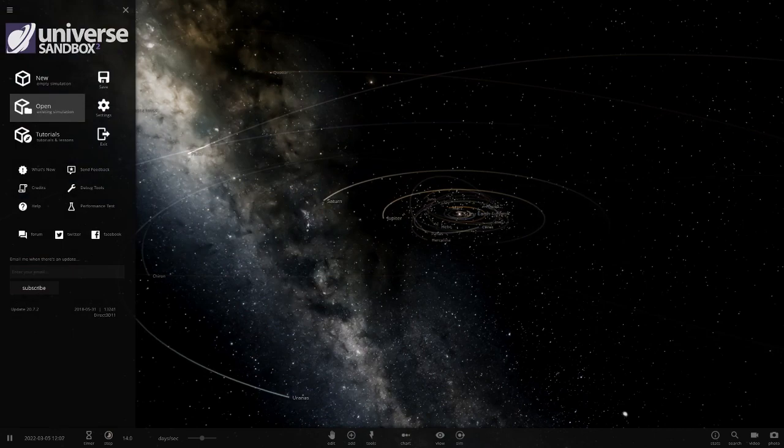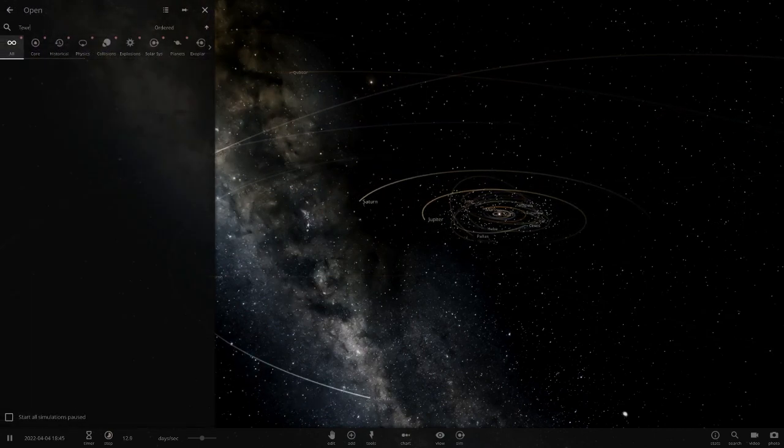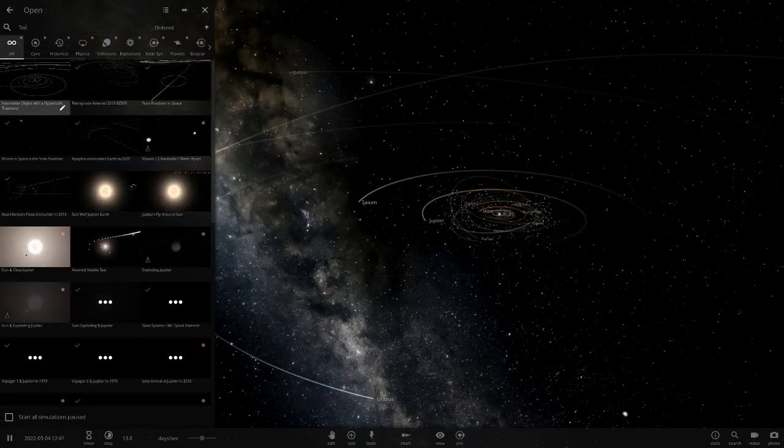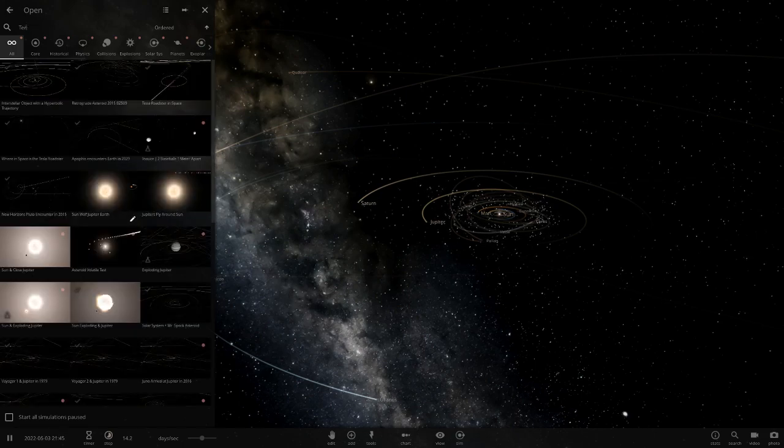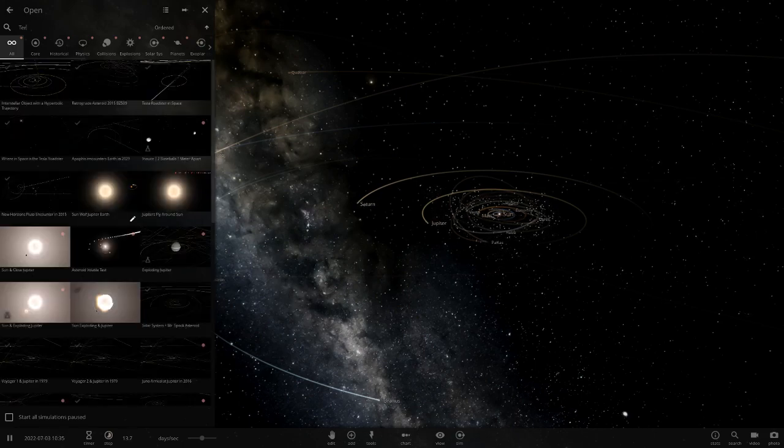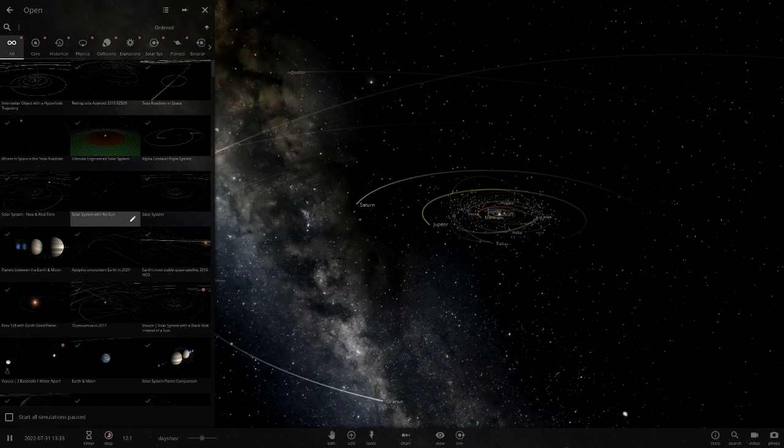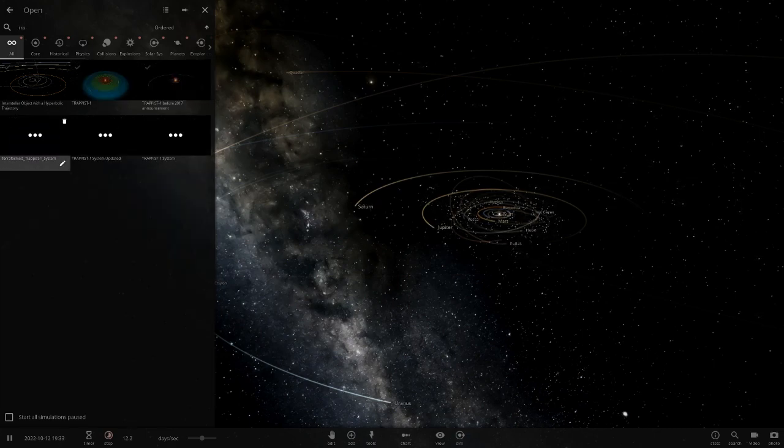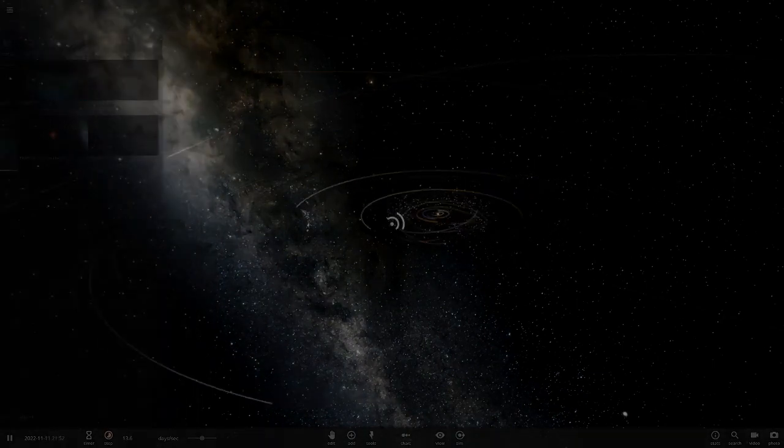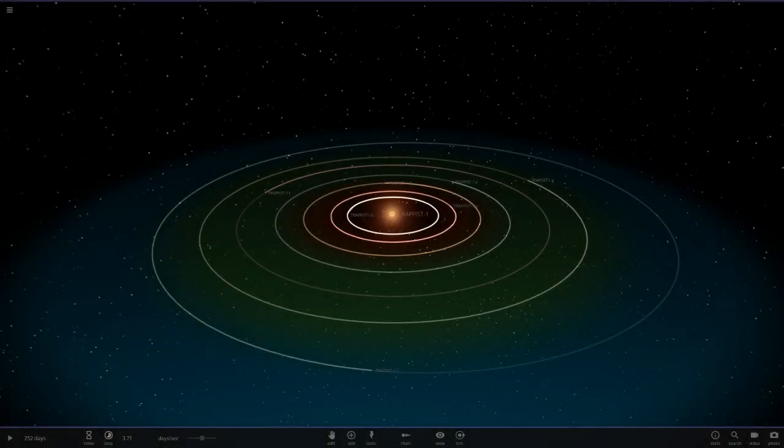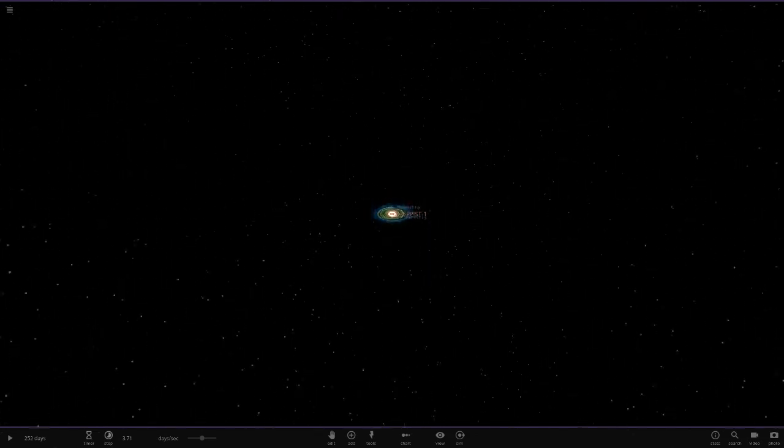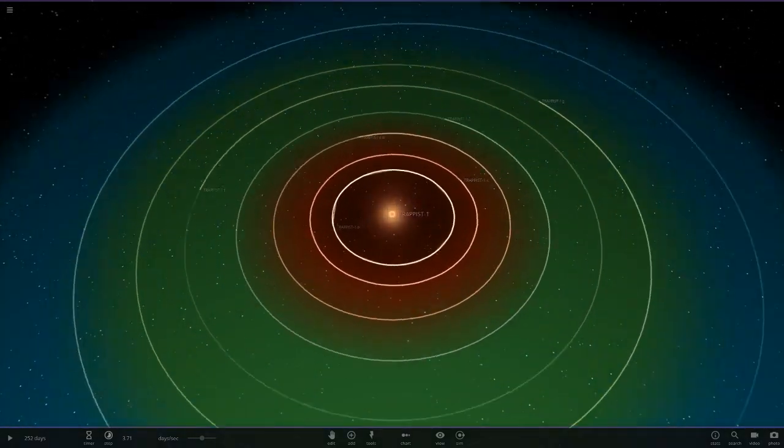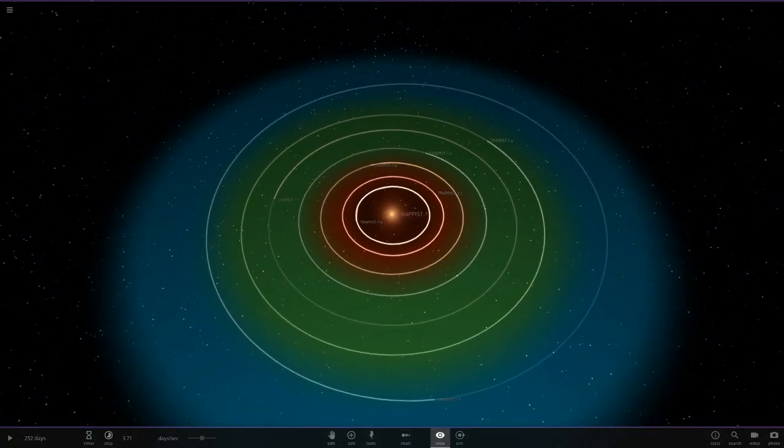The first one is called Terraform Trappist 1. Let's see what he's made here. It's only the size of Trappist 1 because he hasn't made any new objects, he's just terraformed every single one.